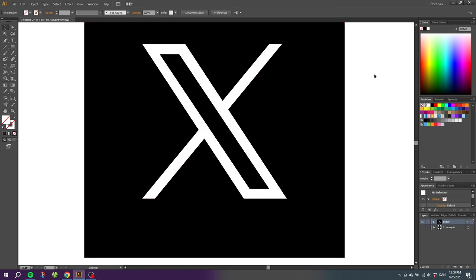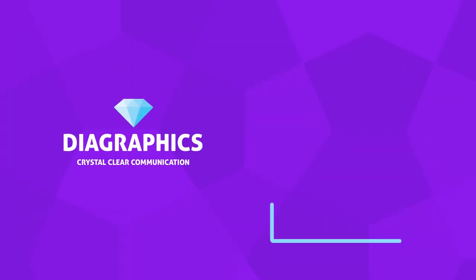So next time you need to scale a specific part of an object to a specific size, you know this trick and it will make your life much easier. If you like this video, consider subscribing, or if you want to watch the tutorial on how to create this Twitter X logo, simply click the video on the end card right now. See you in the next one.